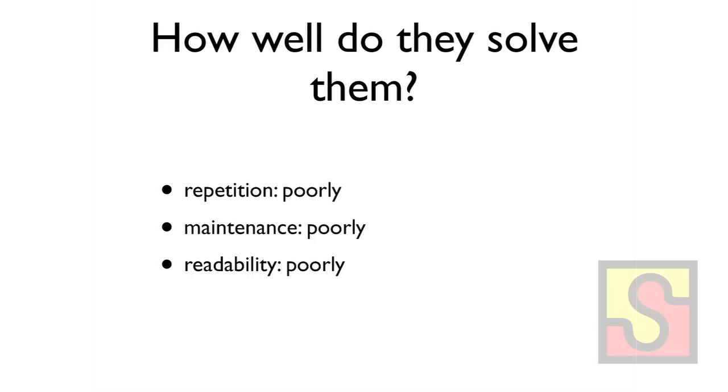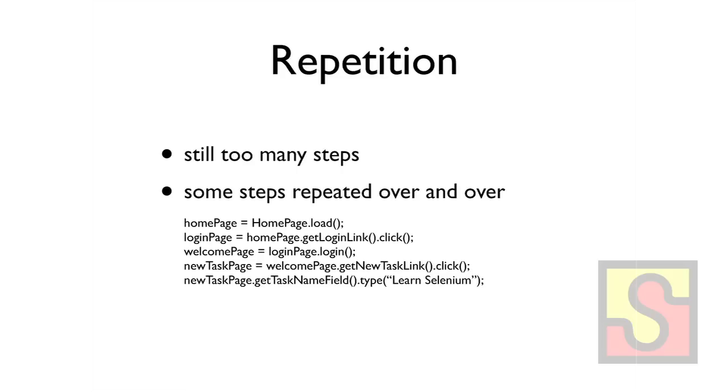So first of all, repetition. Having page objects will cut down on a lot of your repetition, but there's still a lot of tasks that you have to do over and over for every single task, like creating a new user or maybe creating a new task so you can test tasks. And also, how do you handle a bunch of stuff that you have to repeat but goes over multiple pages? Like maybe your account setup has a three-page process.